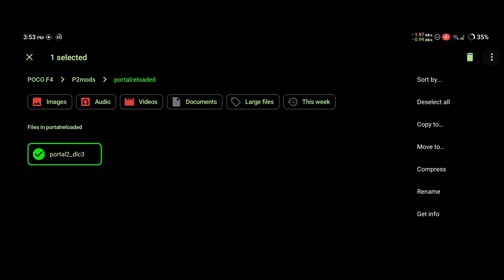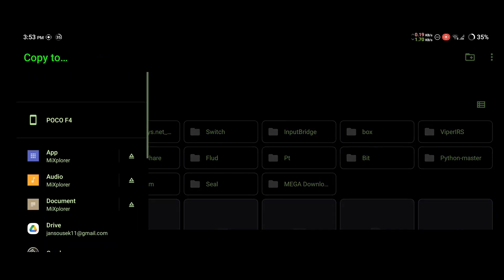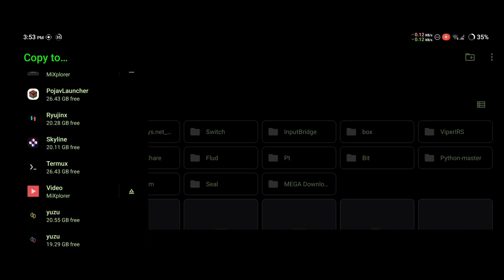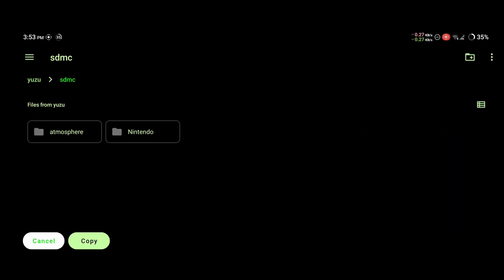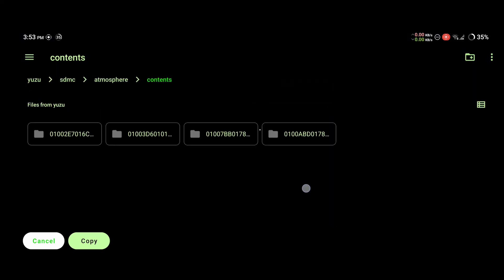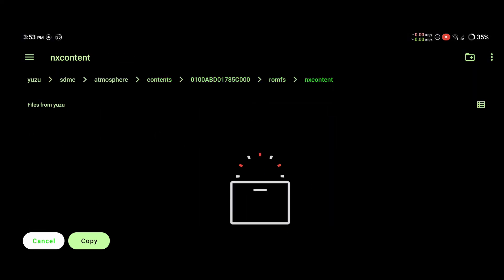Now we're going to copy it. Click on the three dashes, go all the way down to Yuzu, then the SDMC, atmosphere, contents, this folder, romfs, nxcontent. You want to copy everything here. This could take a while. And there we go, the files have been copied.